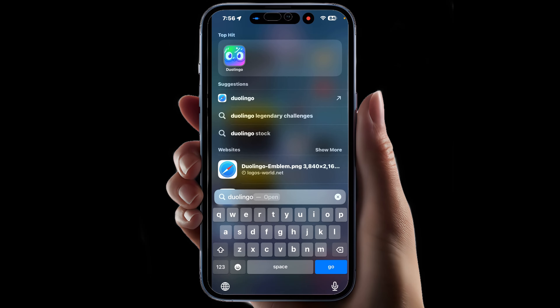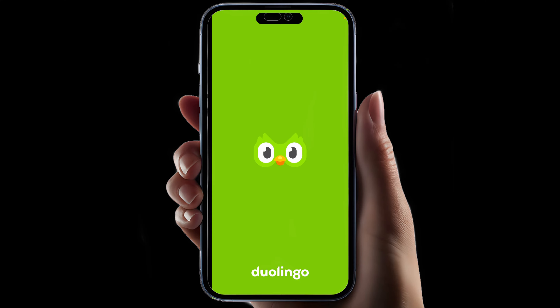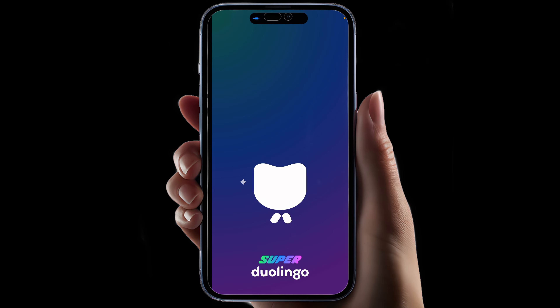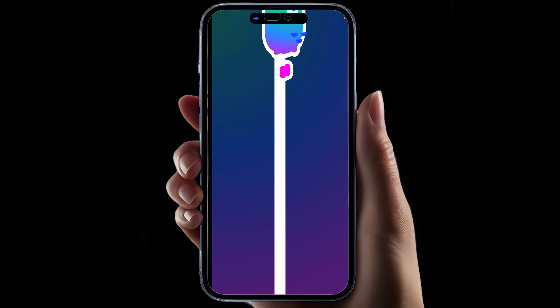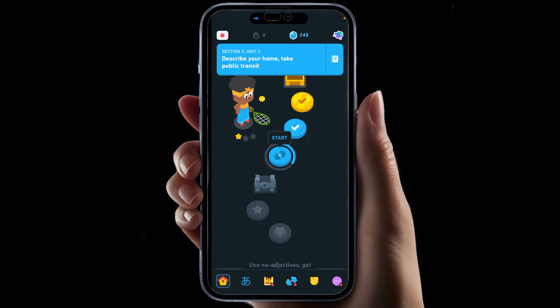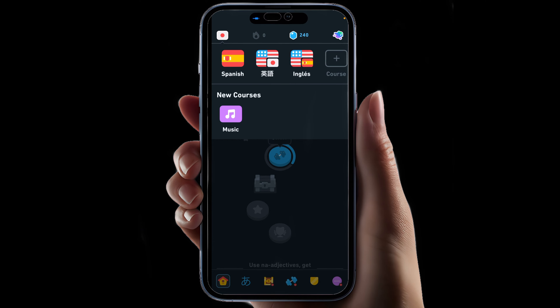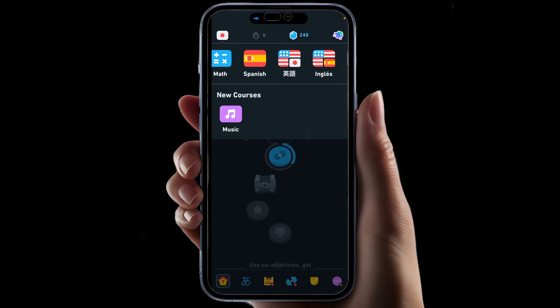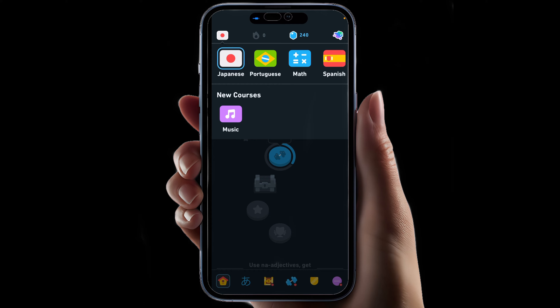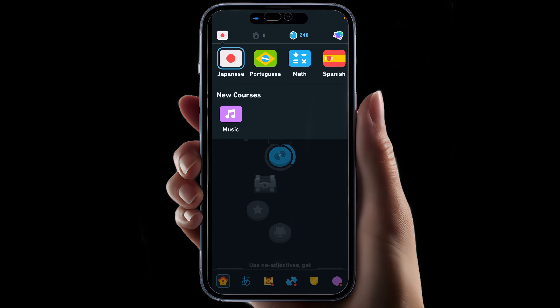Open the Duolingo app and look in the top left corner for the language flag. Tap it to view all the languages that you're currently studying, which is probably where the culprit left all the languages that you don't want to study — and they probably aren't either.